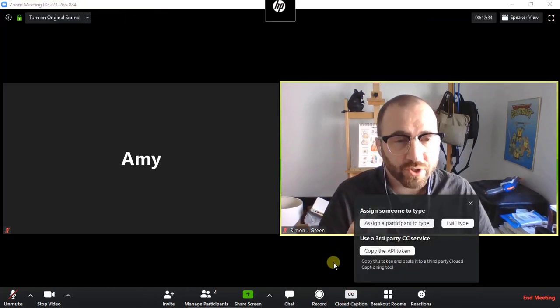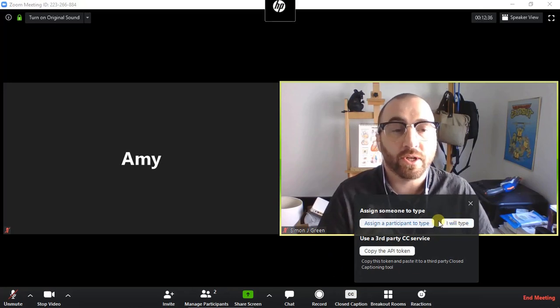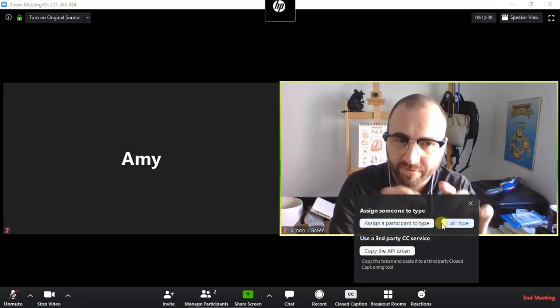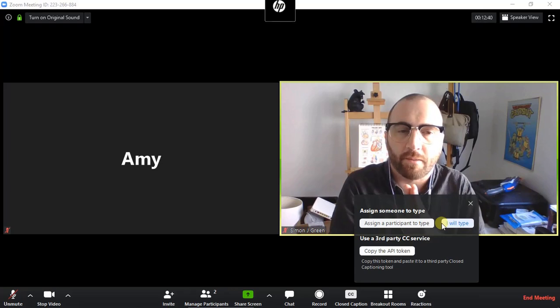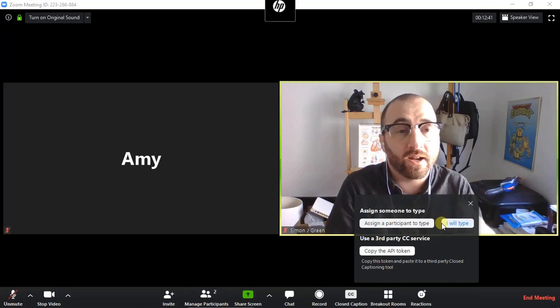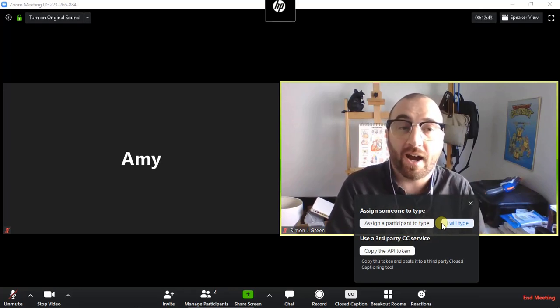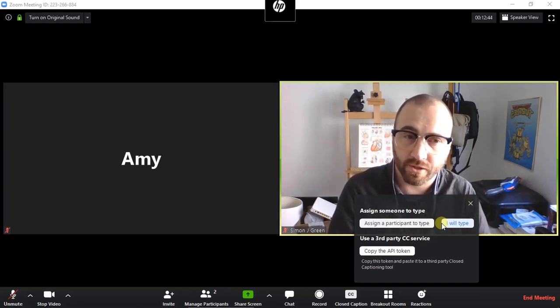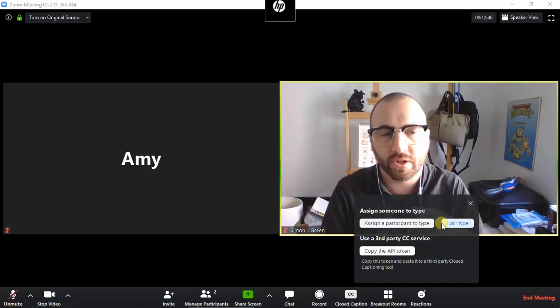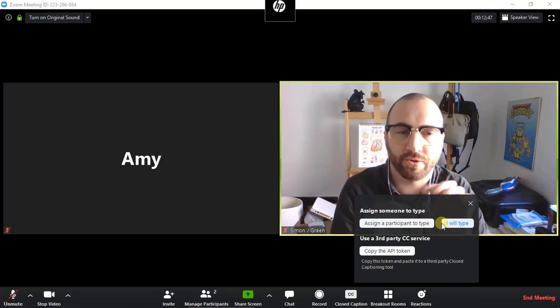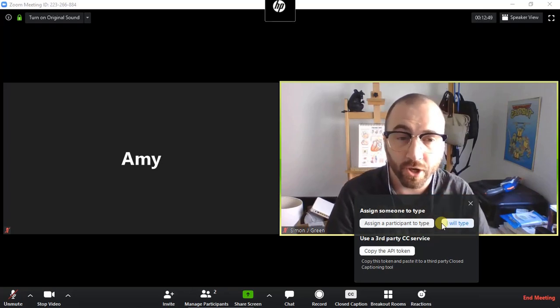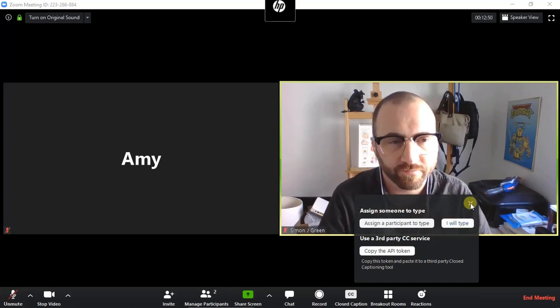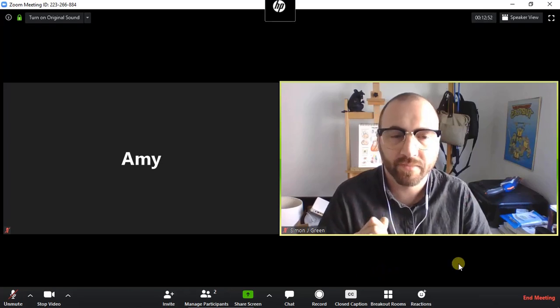Closed captioning is again a feature you have to turn on in the settings. You can assign people to do the typing, so they have to do the typing themselves. But you could assign a third party like AI Media, which is a service in Australia, who will come join the conversation and do the closed captioned translation as you go. Live captioning. Excellent for access.